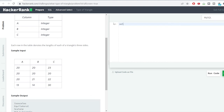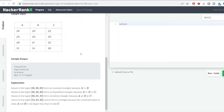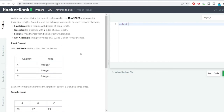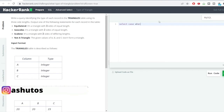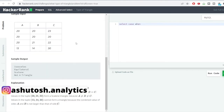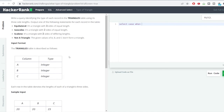The logic we'll apply is similar to an if-else condition. The SQL equivalent of if-else is the CASE WHEN statement. First, we'll check whether the values in the three columns can form a triangle at all. The condition will use CASE WHEN with column A plus column B.